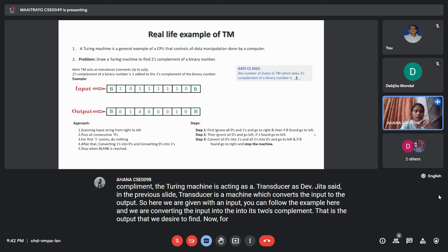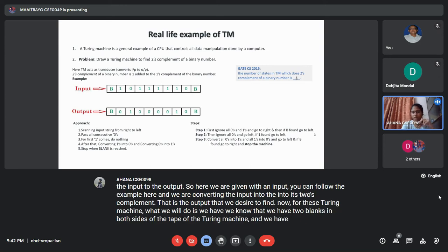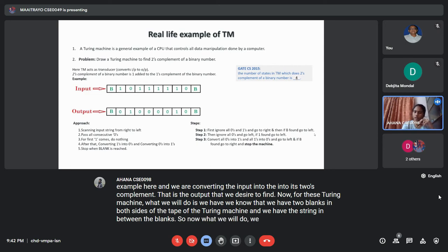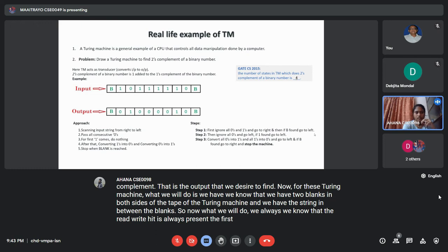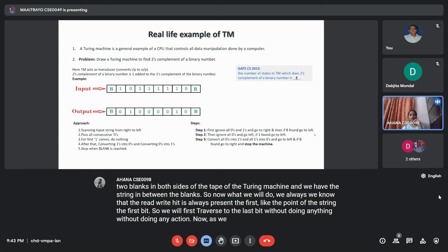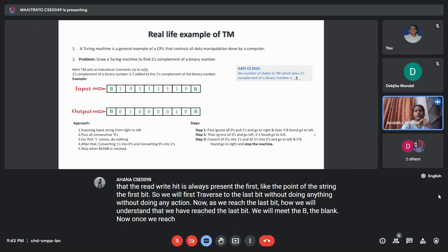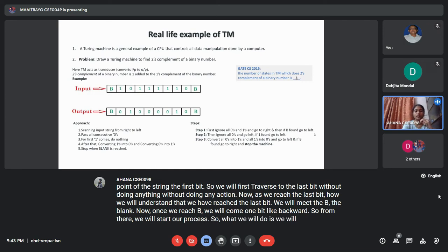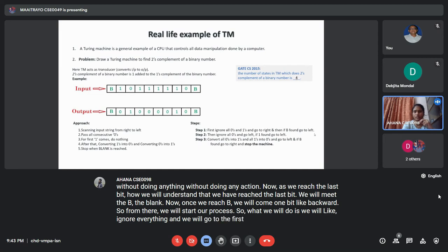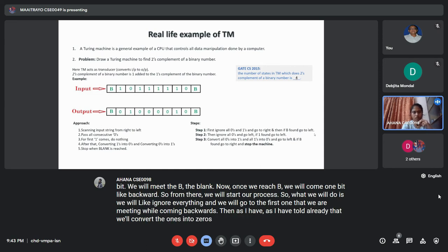For this Turing Machine, we have blanks on both sides of the tape with the string in between. The read-write head starts at the first bit. We first traverse to the last bit without doing anything. When we meet the blank B, we know we've reached the end, and we move one bit backward. From there, we ignore 0s and move to the first 1 encountered while going backwards. This problem appeared in GATE 2015 for 1 mark.